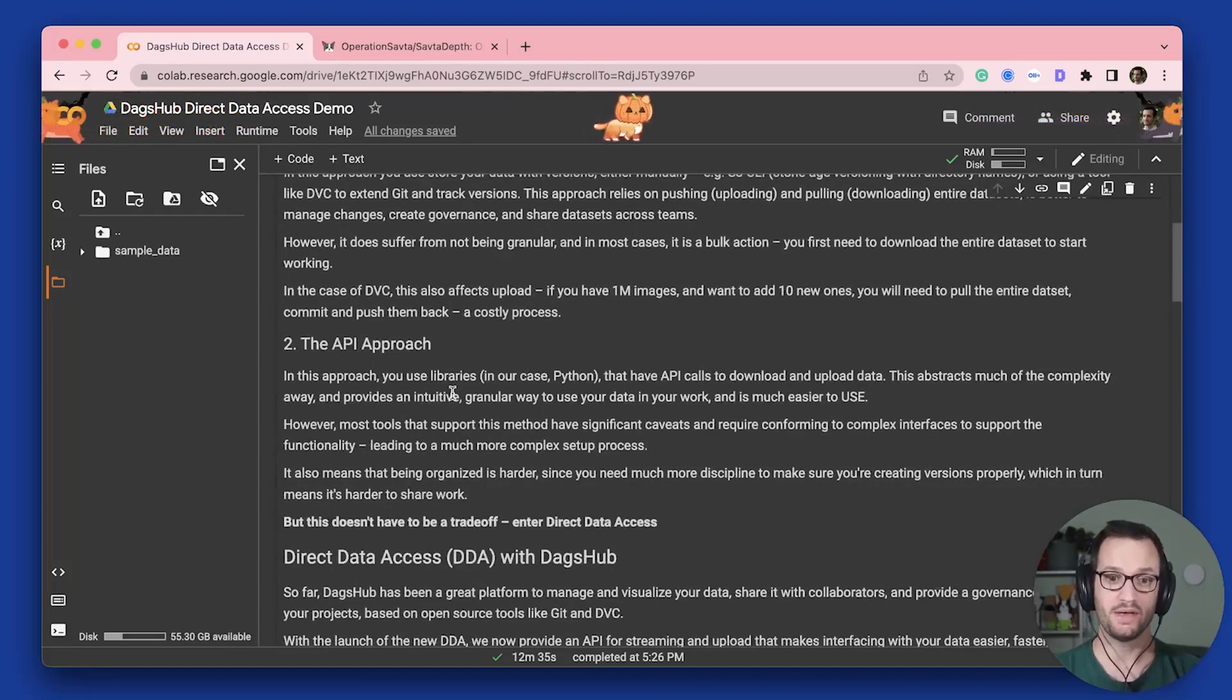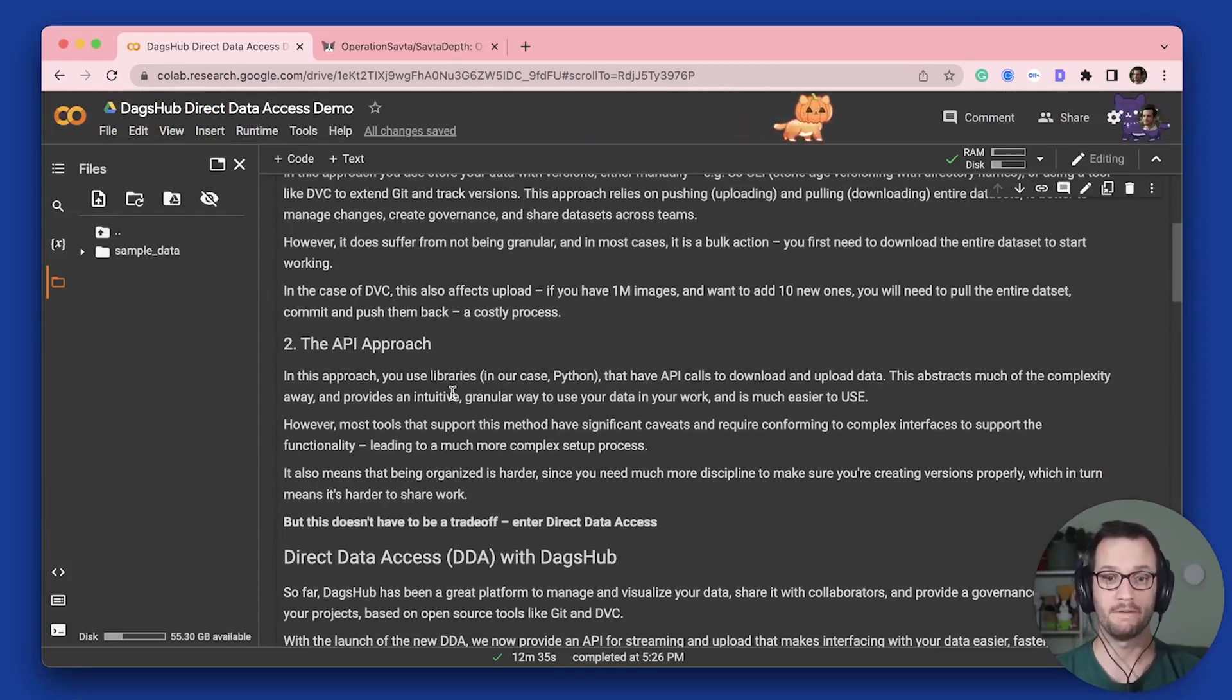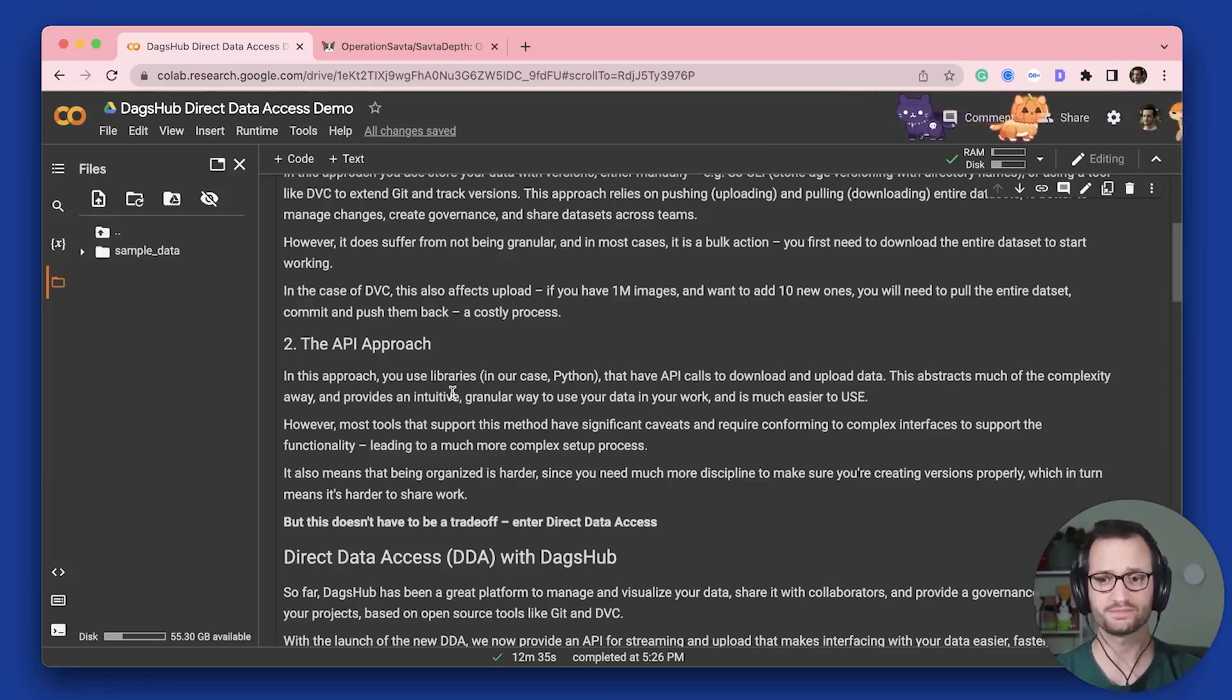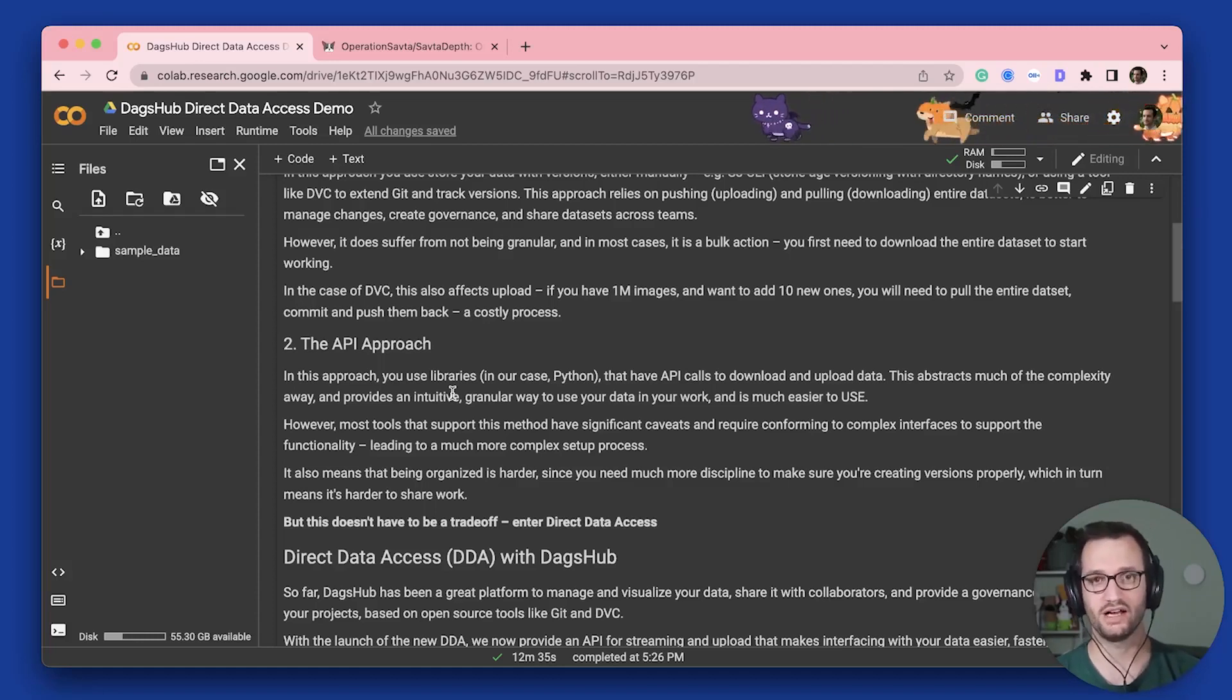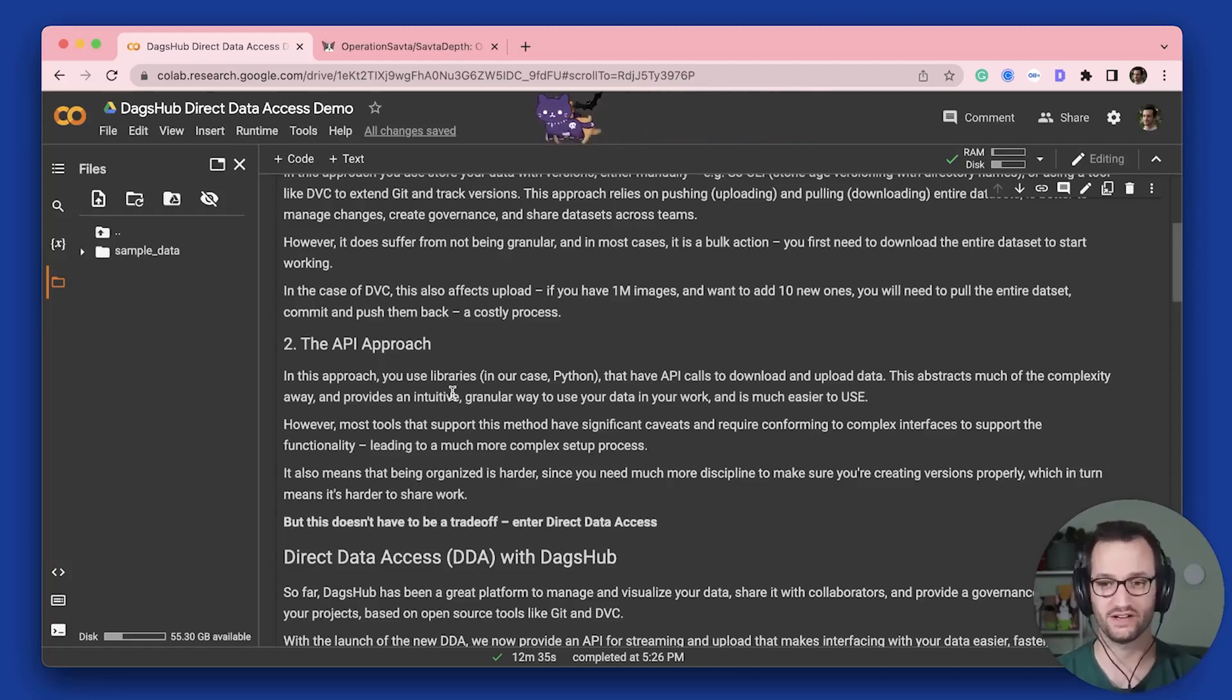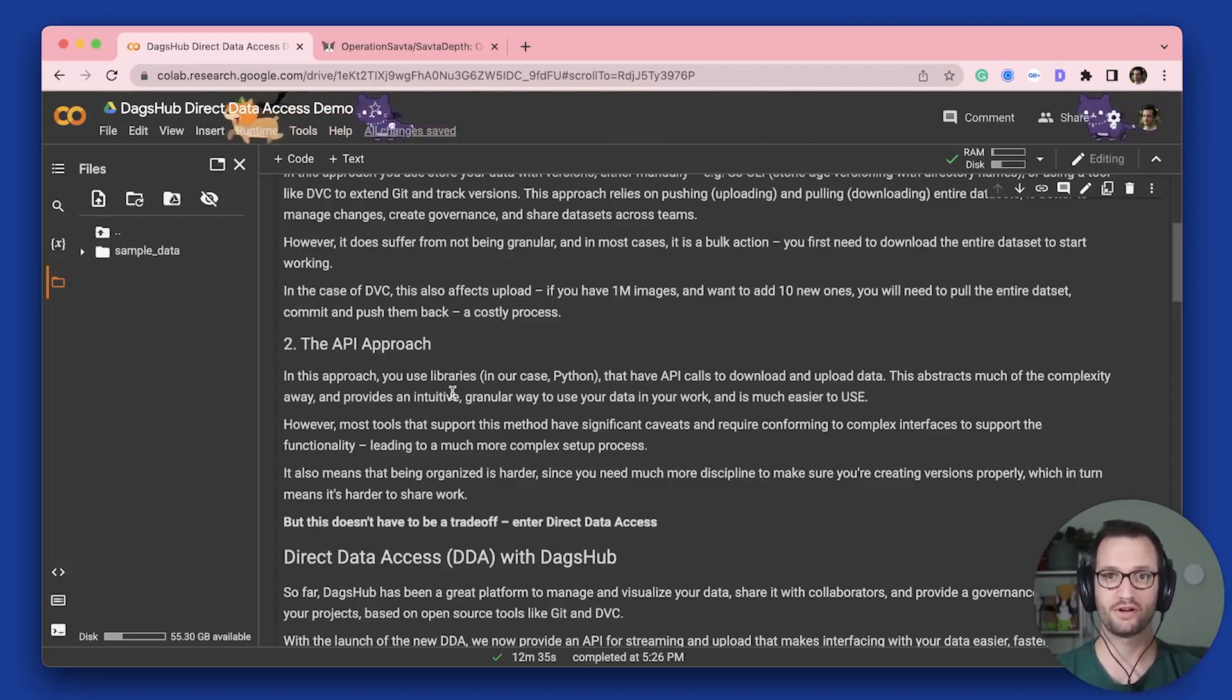The API approach, on the other hand, has a different set of pros and cons. So you use libraries, let's say Python, and then they have API calls to download and upload the data. And this is a more intuitive API or approach to managing your data. It is granular, so it's usually file or chunk based, and it is much easier to use. But there are two main downsides.